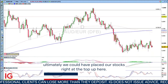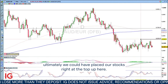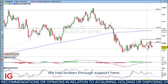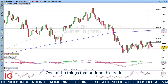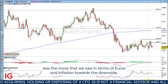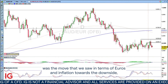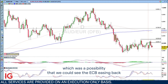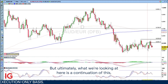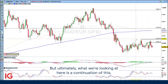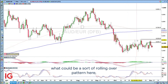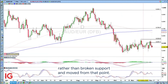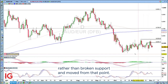You could say that ultimately we could have placed our stops right at the top up here. Instead, we chose this level here. We were looking for this to roll over. We had broken through support here. One of the things that undone this trade was the move we saw in terms of eurozone inflation towards the downside, which went towards the possibility that we could see the ECB easing back on their interest rate trajectory. But ultimately, we've just rallied into the wider move rather than broken support and moved from that point.